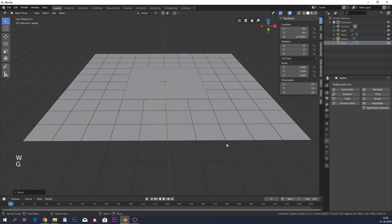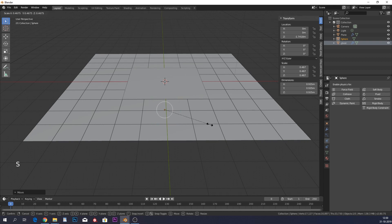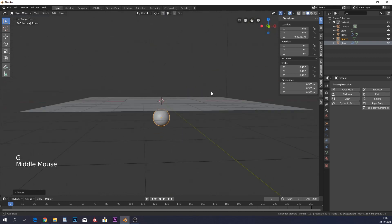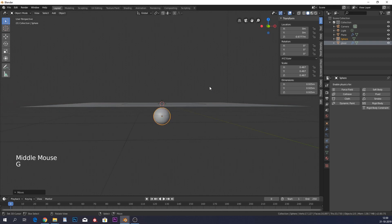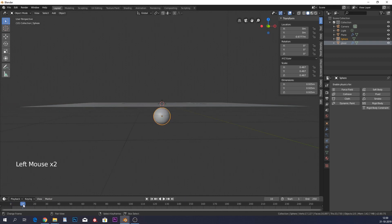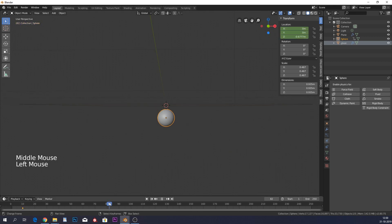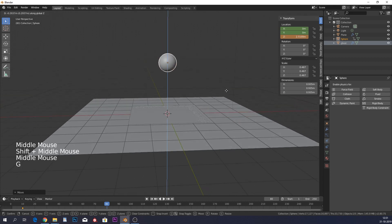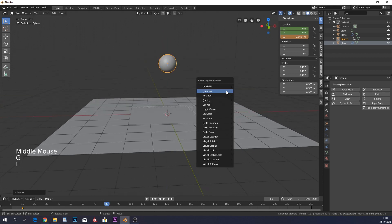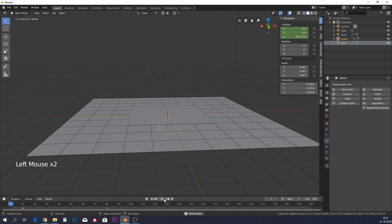Now add a UV sphere, give it smooth shading, move it down and scale it down quite a lot — this is going to be the face of the ghost. Animate it: at around frame 10 insert a location keyframe with I, then around frame 80 move the sphere up and insert another location keyframe. When you play it you'll see the sphere starts moving up around frame 10.